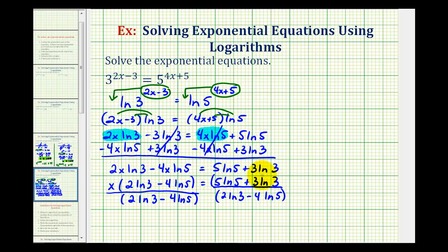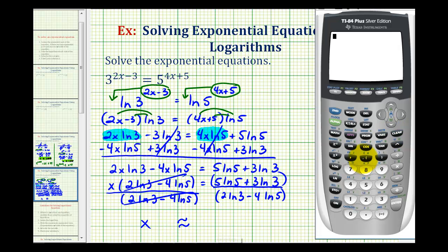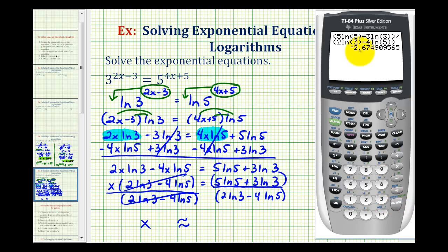Putting the numerator in parentheses as well, the left side simplifies to x, so x equals the quotient of five natural log five plus three natural log three divided by two natural log three minus four natural log five. We'll approximate this on the calculator, and rounding to four decimal places, x is approximately negative two point six seven four nine.